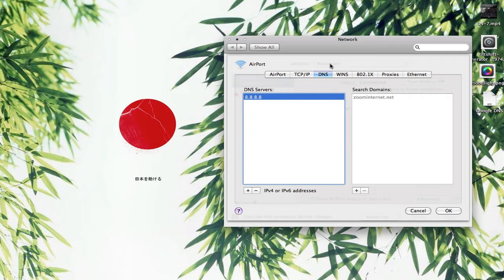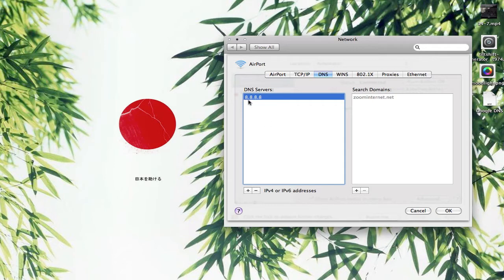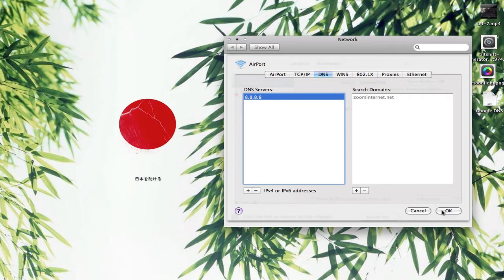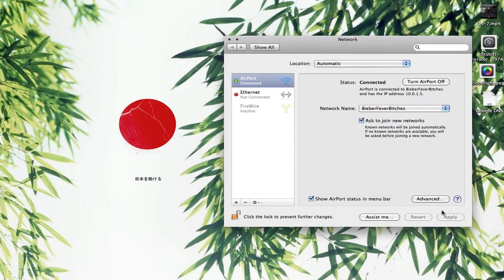You're going to want to write down or keep a copy of this somewhere, screenshot whatever, of whatever your DNS server is before. Then you want to go over and change it to 8.8.8.8. It is a Google public DNS, and then you just want to save that.